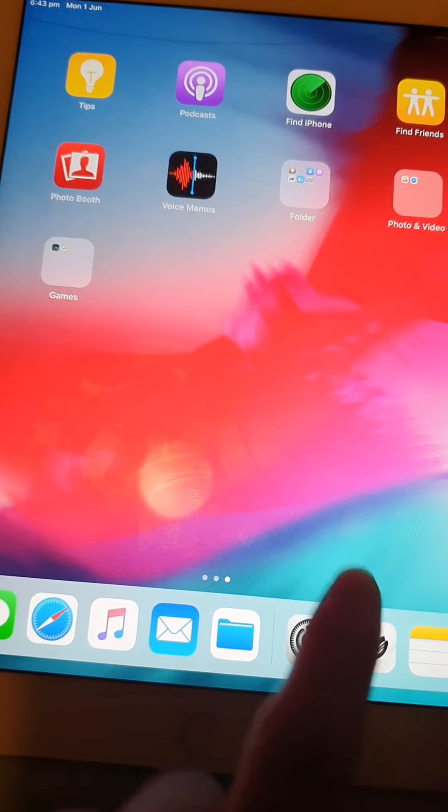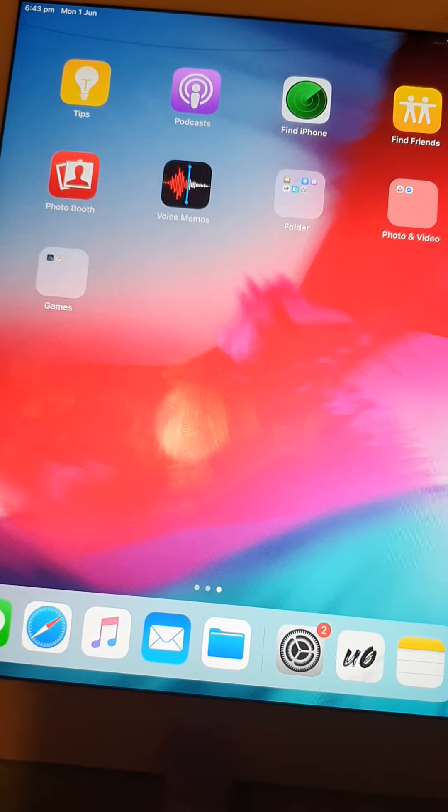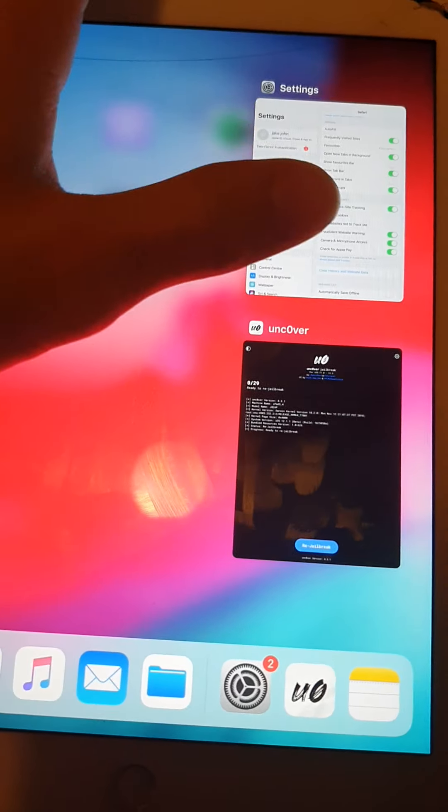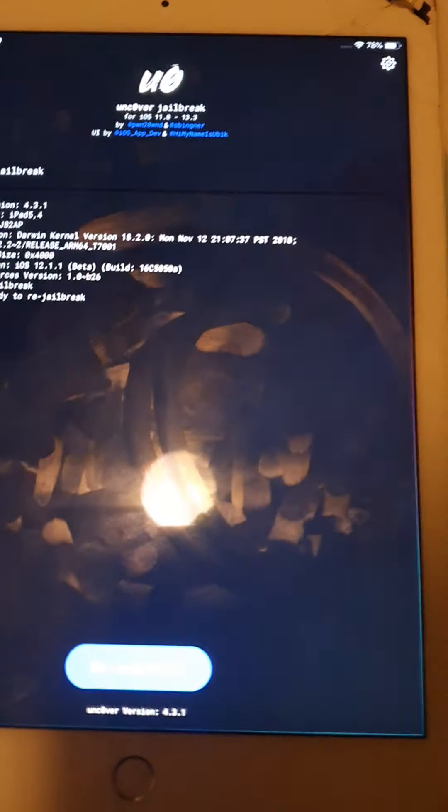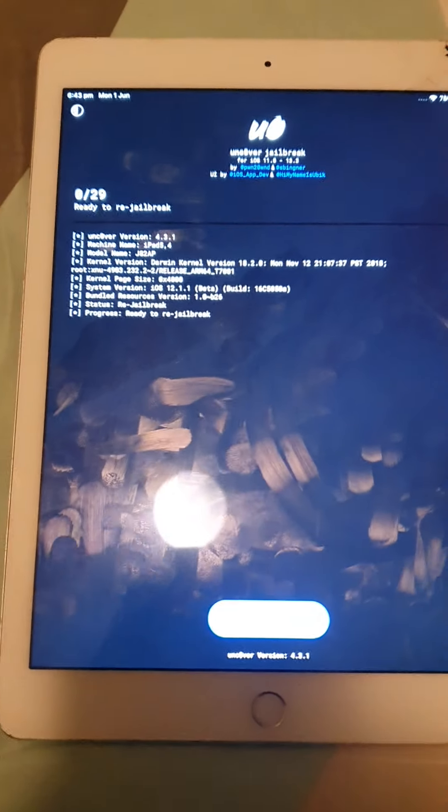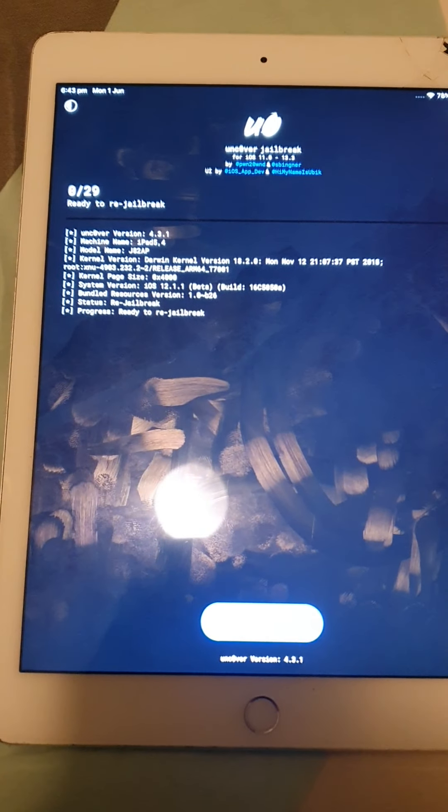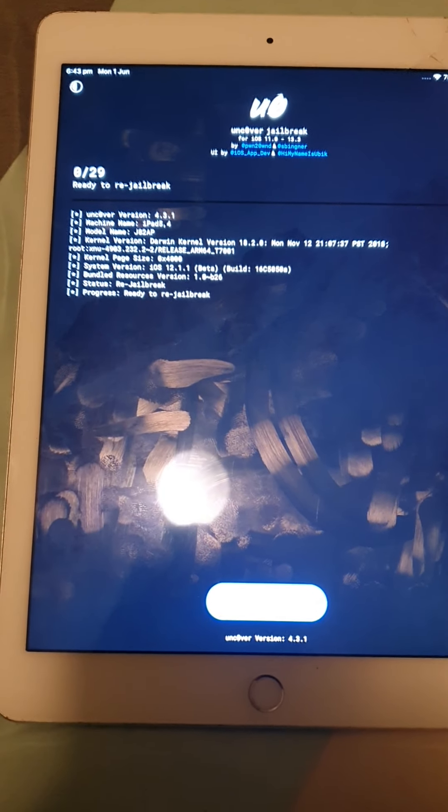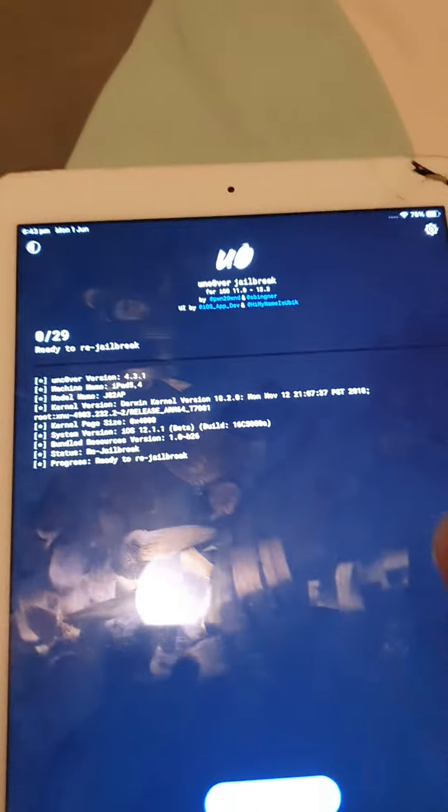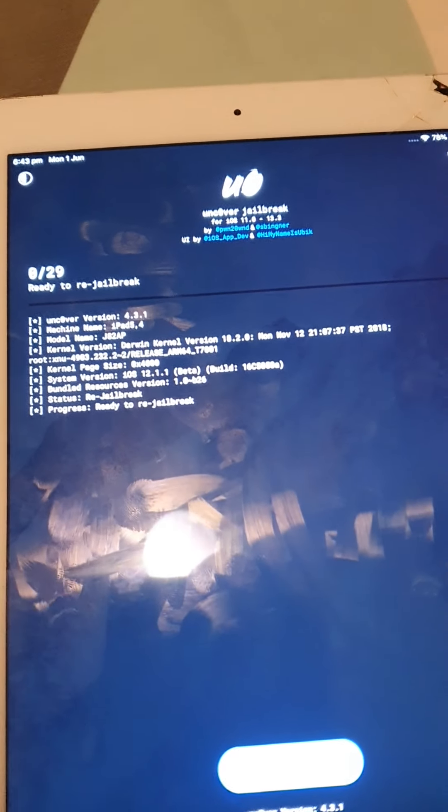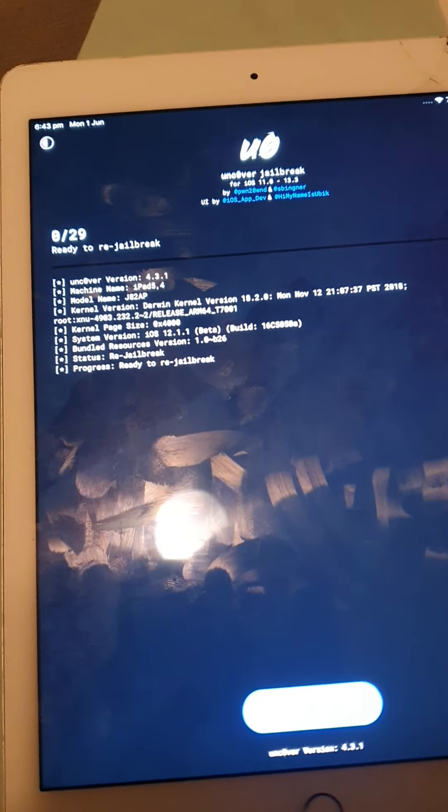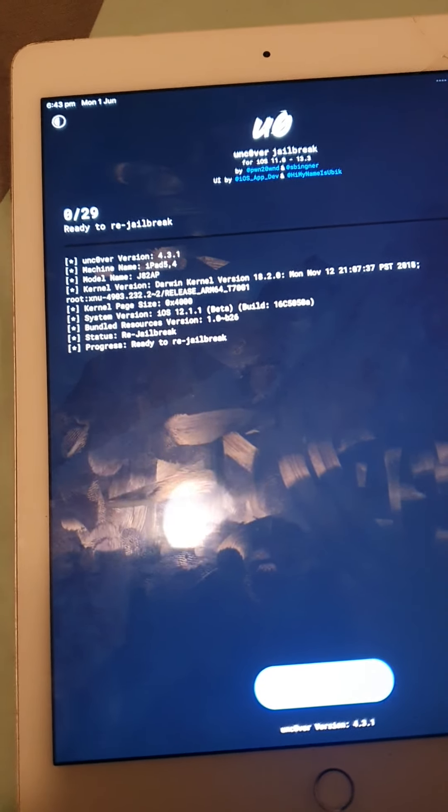You need to go into Uncover. So I'll show you now. Open up Uncover. Make sure your Wi-Fi is turned on. I don't know, Uncover never works for me if my Wi-Fi is turned off, I'm not sure.